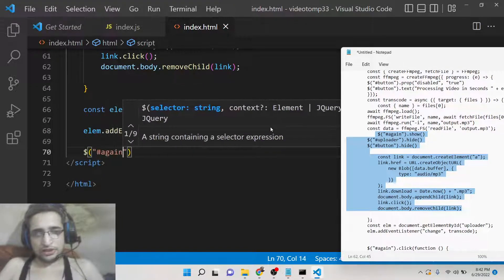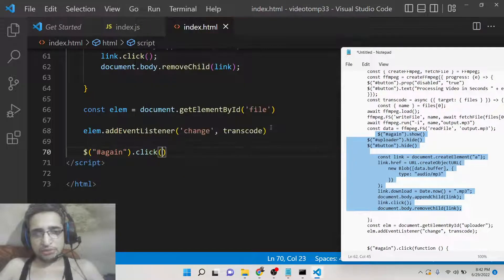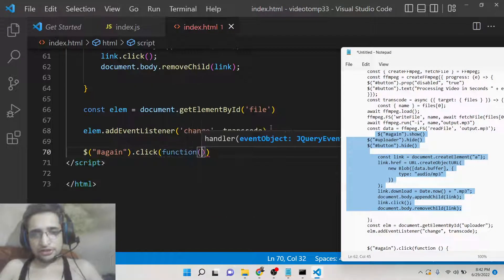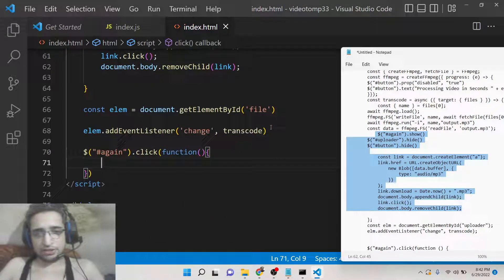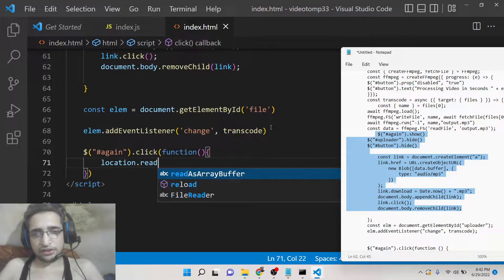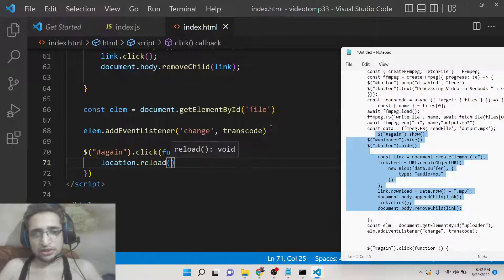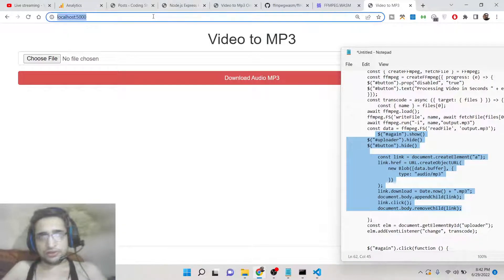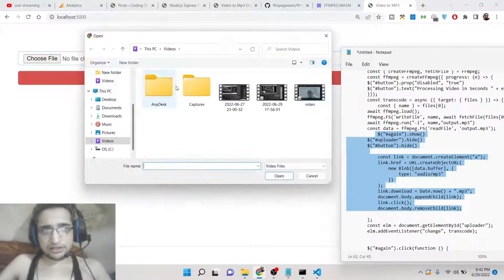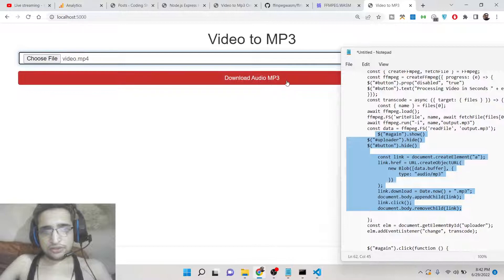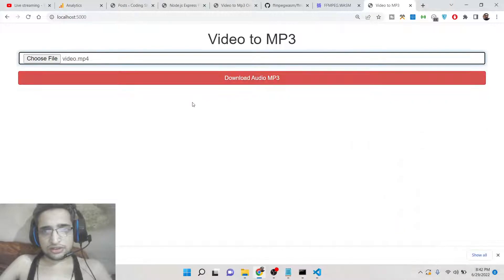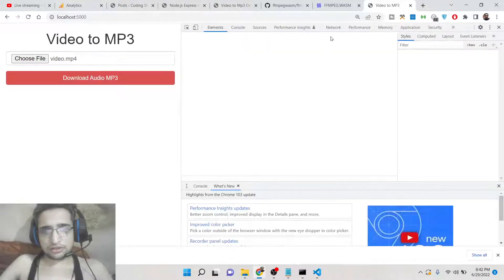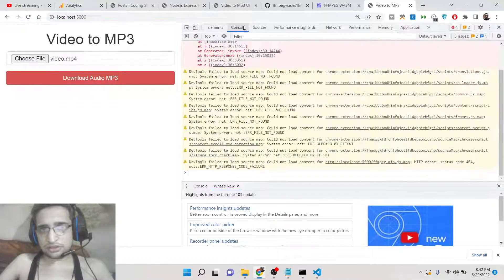Last but not least, we also need to write the code for whenever we press the 'again' button. In this method we will simply reload the page, so we will simply write location.reload. This will reload the page. Now if you refresh the application, if you select the input file, you will now see something wrong has happened.